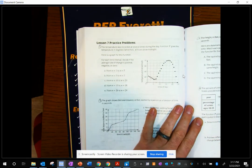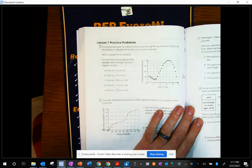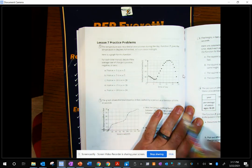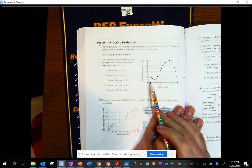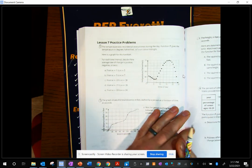Basically what that means is we're going to look at the difference between two points and calculate the rate of change that happened between those two points. We're going to call out the average from whatever point we're starting at to whatever point we're ending at.